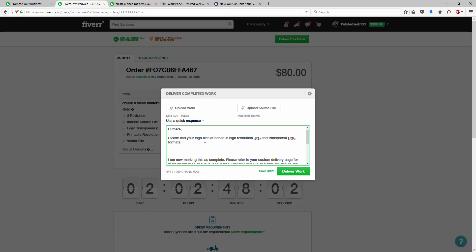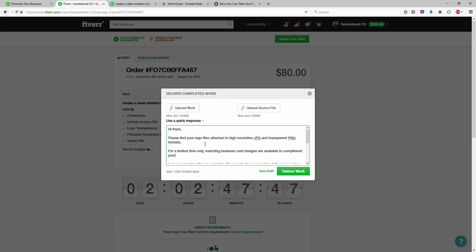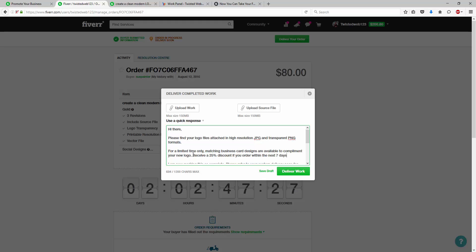And what I'm basically going to say is for a limited time only, matching business card designs are available to complement your new logo. For just the next seven days, receive, well, actually, let's say, receive a 25% discount if you order within the next seven days. And then you put your link.